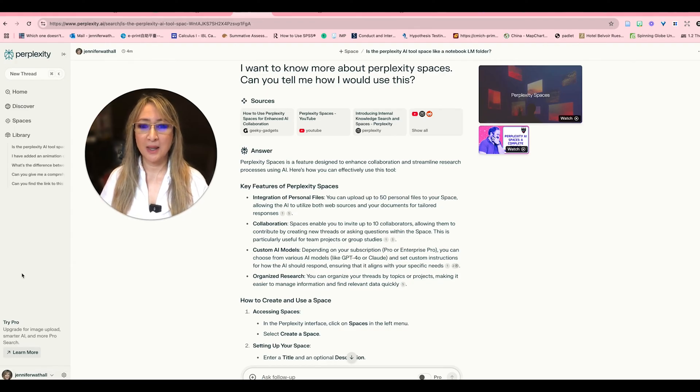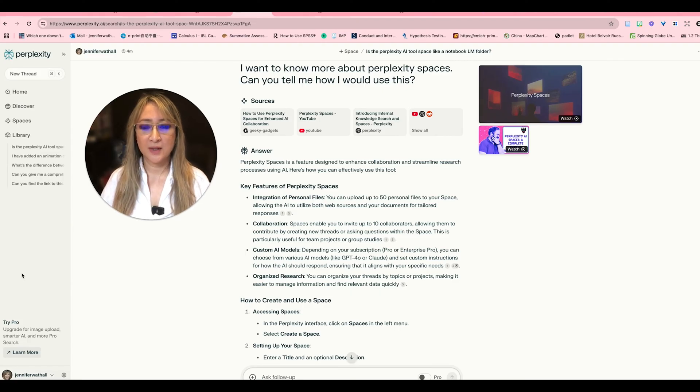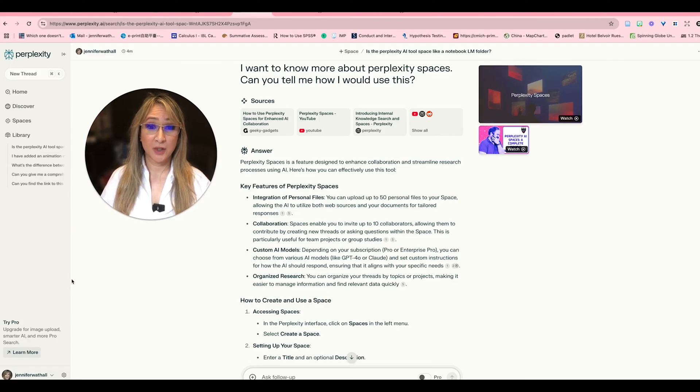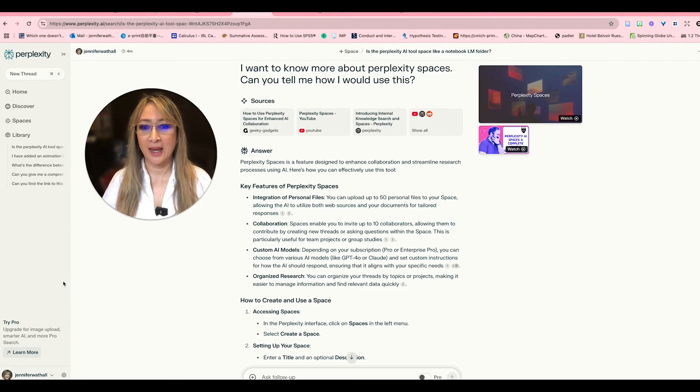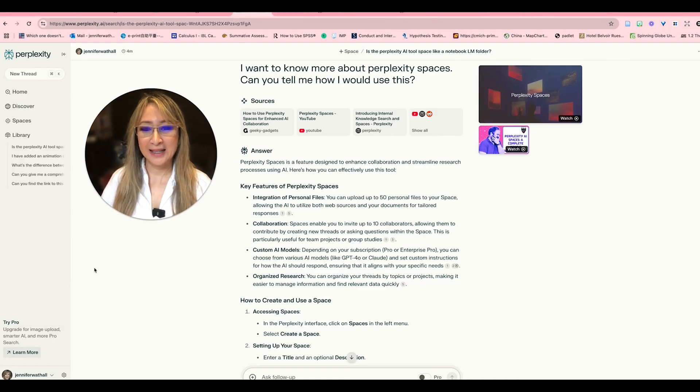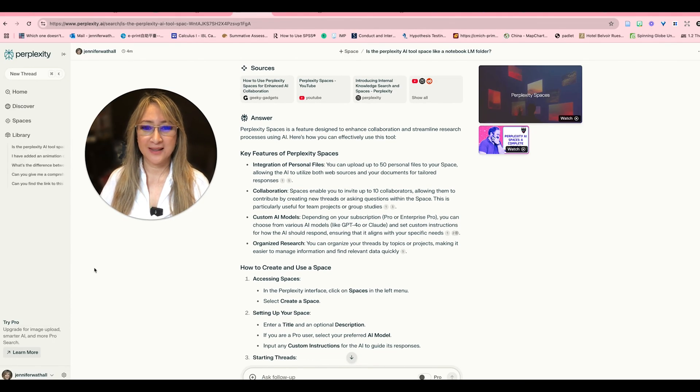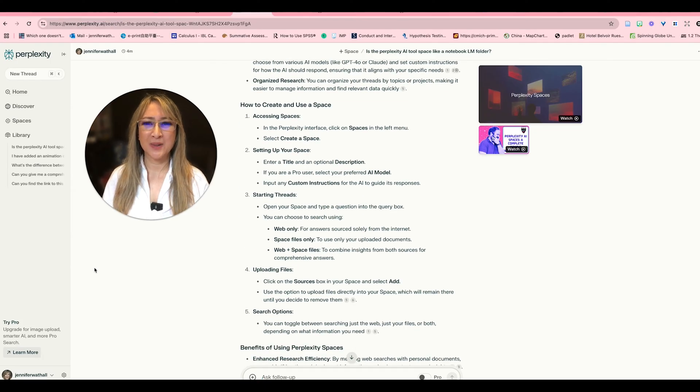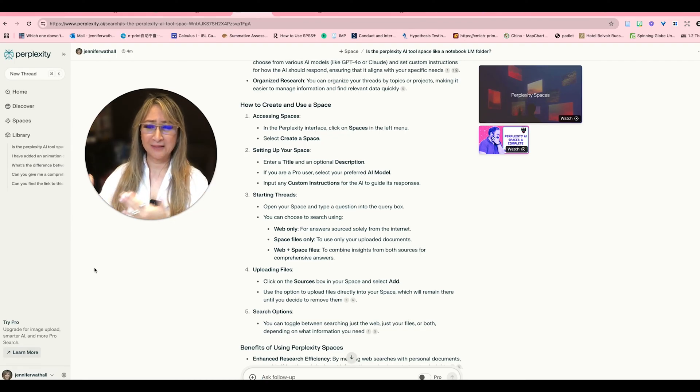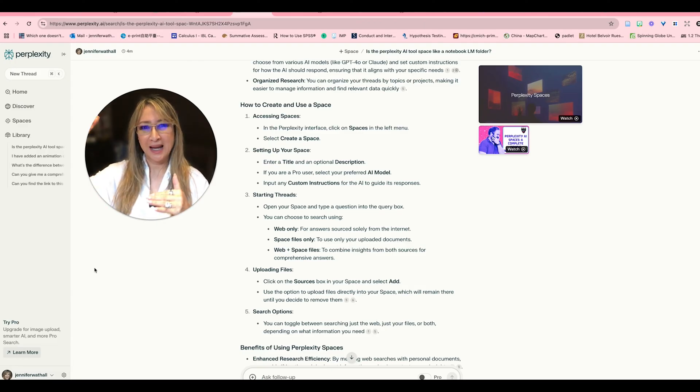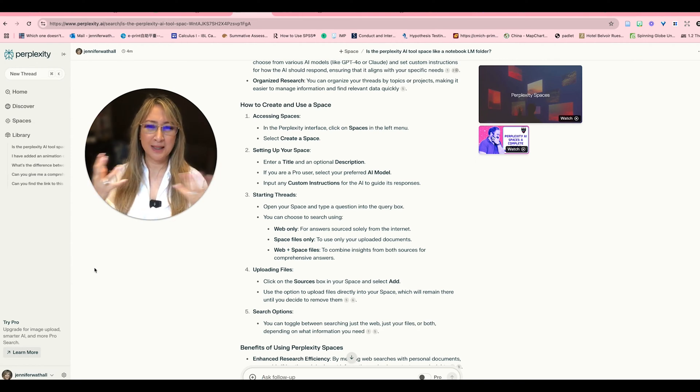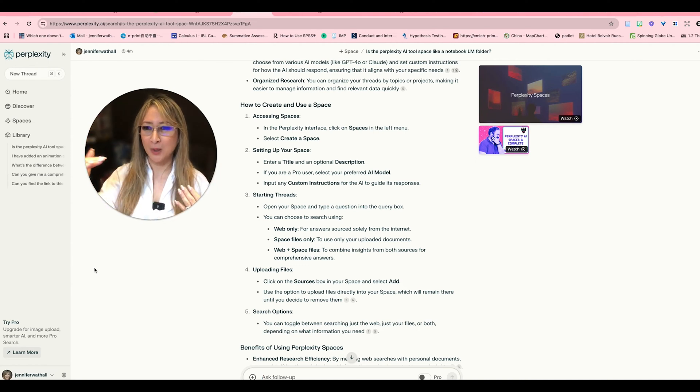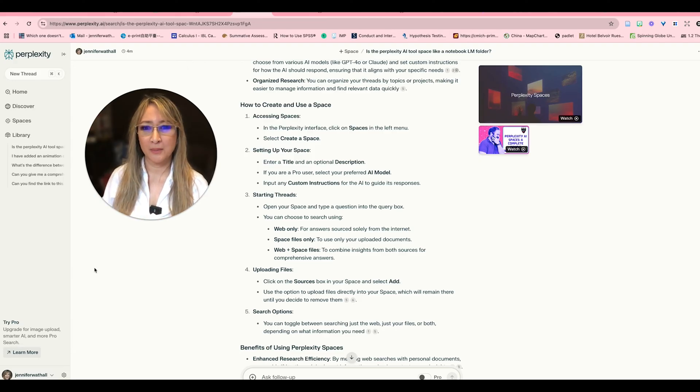Now it says custom AI models so depending on your subscription you can choose from various AI models and then I wanted to know what large language models perplexity were using so I asked that question a little bit later but we can actually set custom instructions for how the AI should respond. I'll show you that a little bit later too and it organizes research so we can organize the threads and you know that's something that I think was lacking in normal large language models like I use Poe and that houses a lot of large language models but I can't really organize my conversations very well. I can copy and paste them but to have the folders like notebook LM or to have a perplexity space it just allows me to be able to organize the research or if I'm collaborating organize those conversations a little bit better.